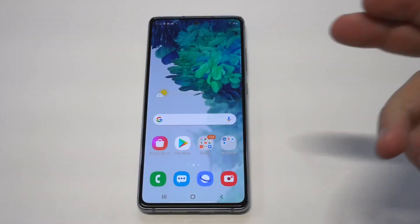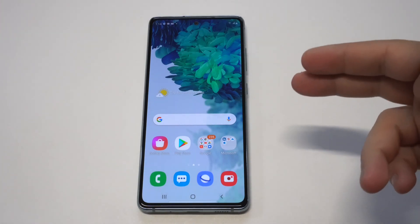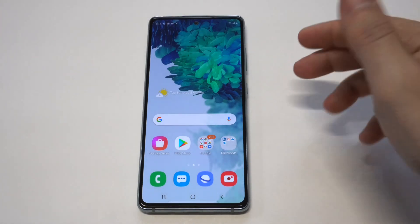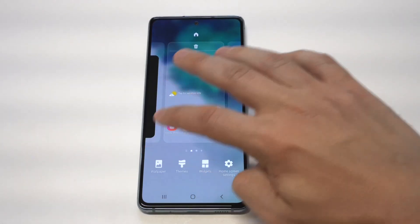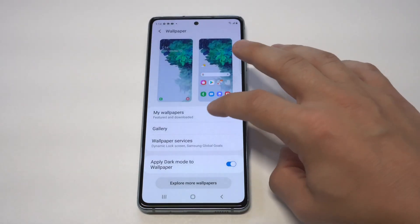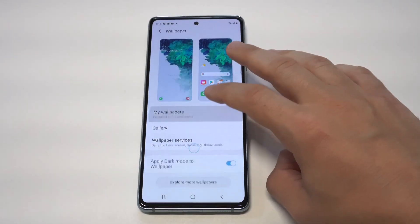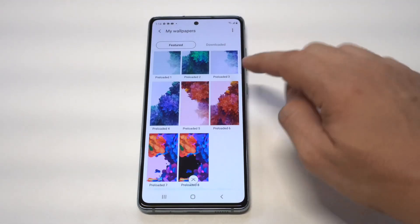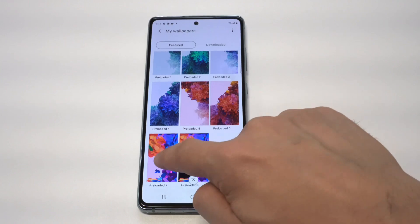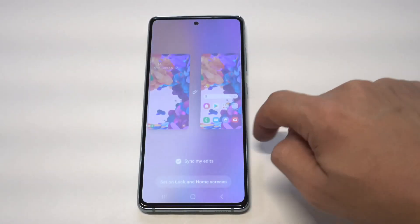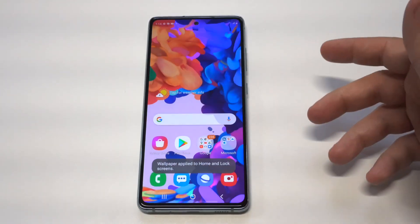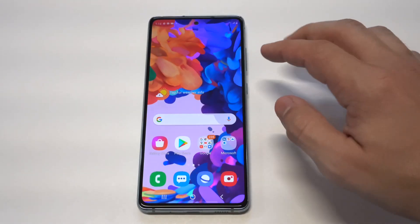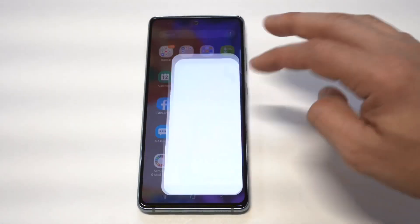Before I get into the notification and ringtones, I really wanted to talk about some of the pre-loaded wallpapers on the S25 Fan Edition. I really like what they have on here — I think this is probably some of the best wallpapers I've seen come pre-loaded on a Samsung phone. I really like this oil painting one, so I'm going to switch it up before we talk about the ringtones.